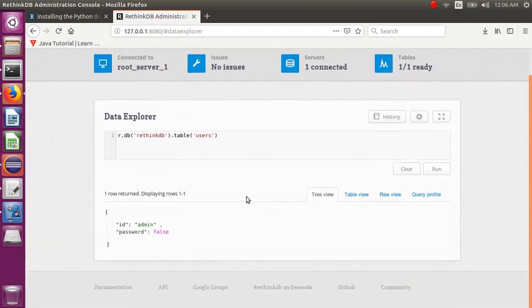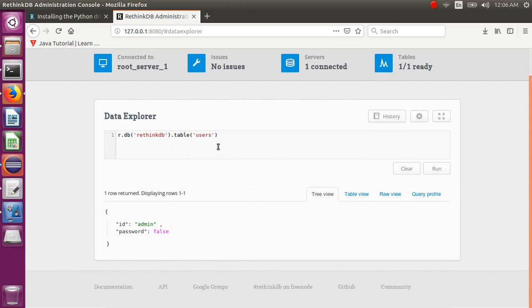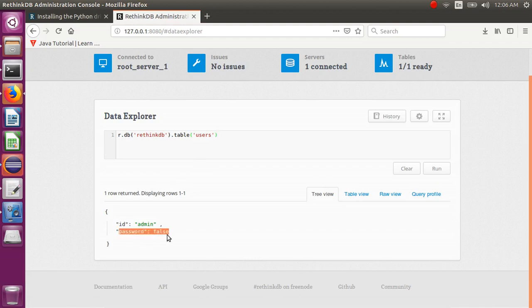It's not a user table, it's the users table — meaning whatever users are created. Since I installed RethinkDB in standalone mode, only the admin part will be there. The ID is admin and the password is false, meaning I didn't set any password. But if you want to set a password, you can create one.